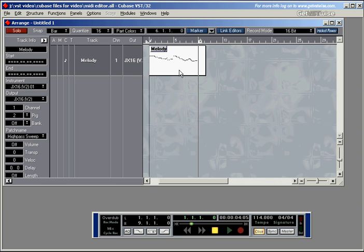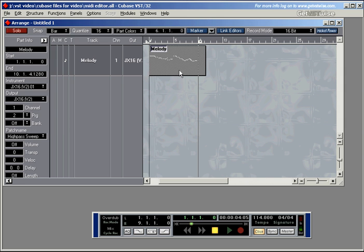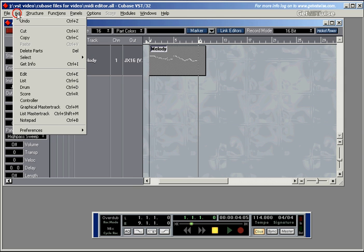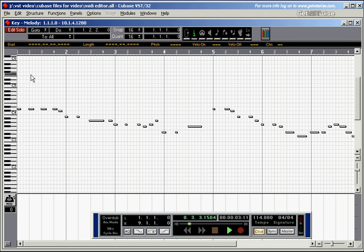Now, you open the MIDI editor by either double-clicking on a part, I'll close it again, press return, or by going into the edit menu and selecting edit there. I'll press 1 to go to the left locator and hit enter.